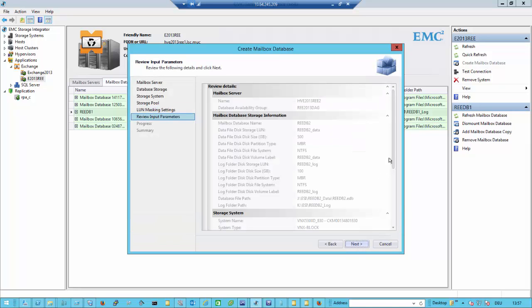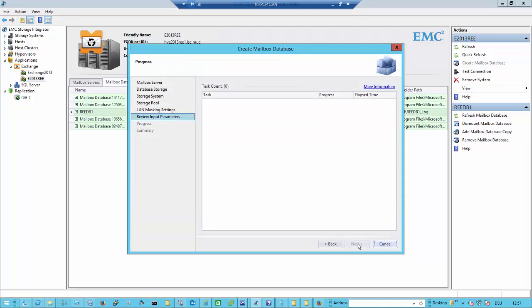So I just create the database and create the LUNs. The LUNs get created on the storage array. I bring the LUNs online at the server, initialize the drives, format them, and then create an Exchange database and bring the database online. This takes a few seconds.